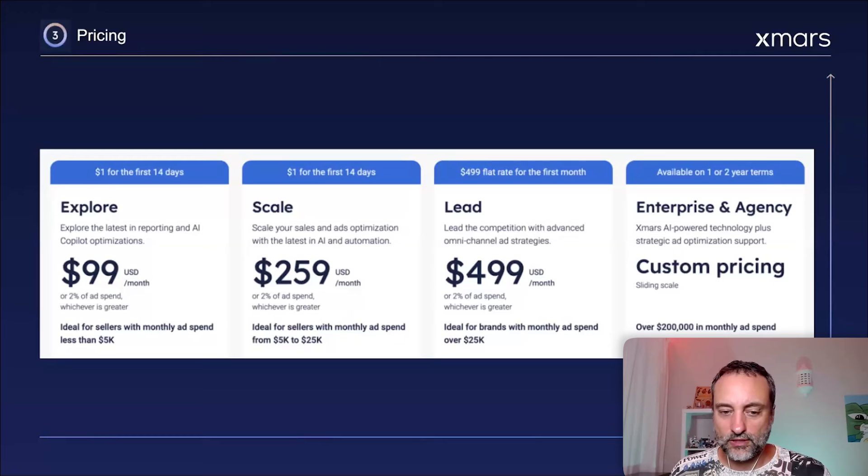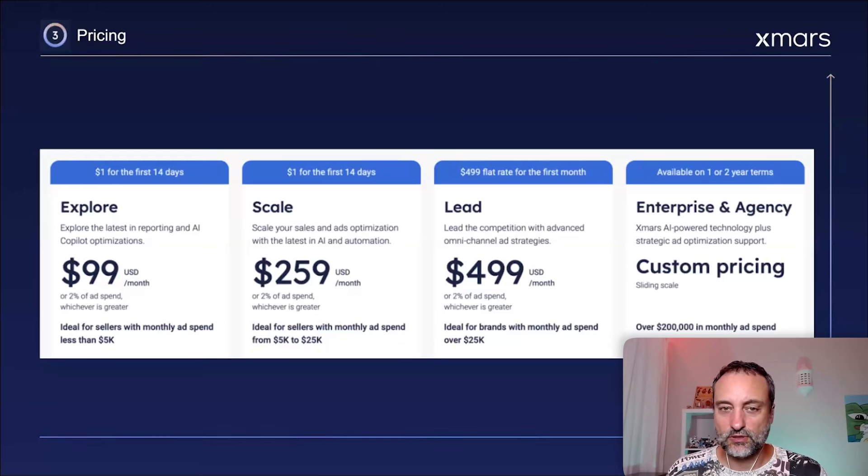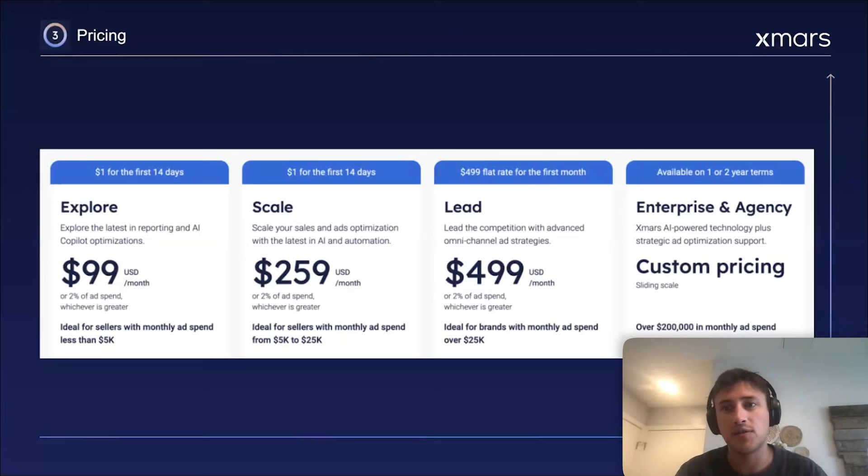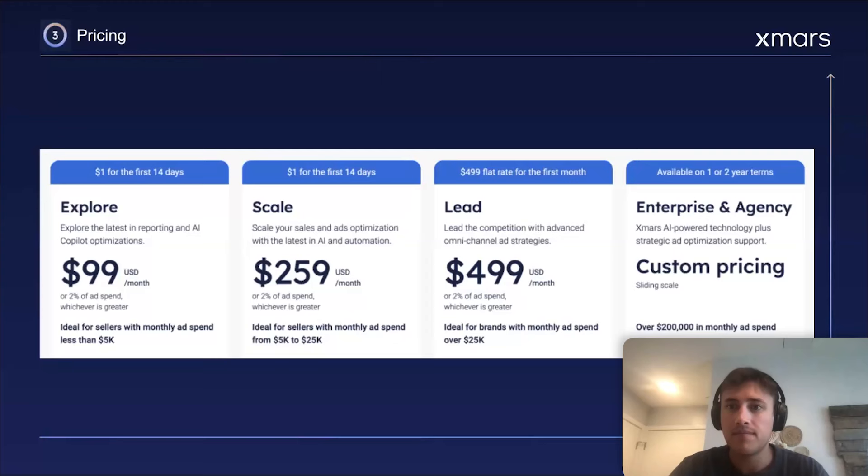For Walmart integration, it's additional cost or it's included? Walmart is an additional cost and that would be 3% of ad spend. So, slightly different pricing structure.